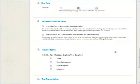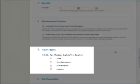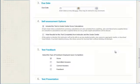Select the type of feedback to show students after the test is submitted. You can show the overall test score, the student's submitted answers, the correct answers, and feedback.